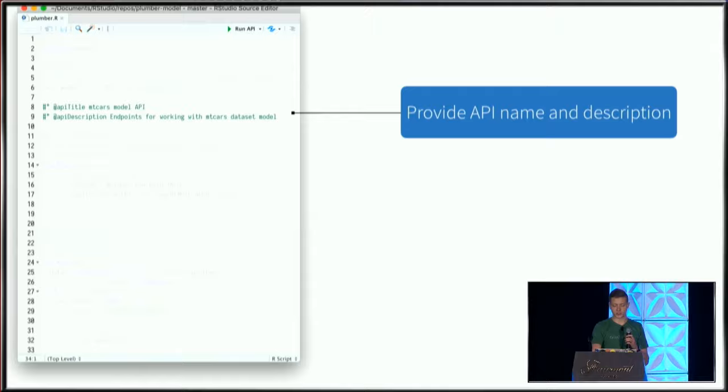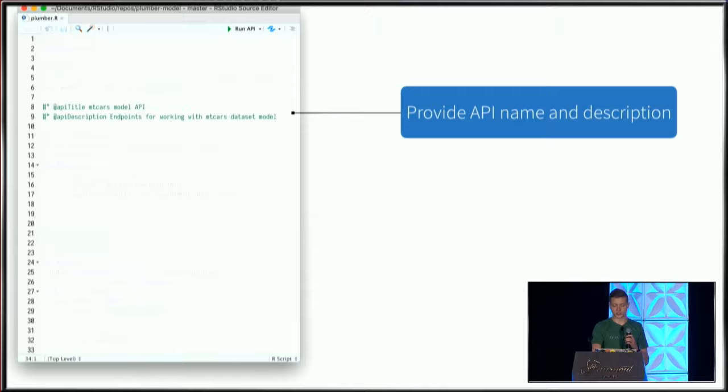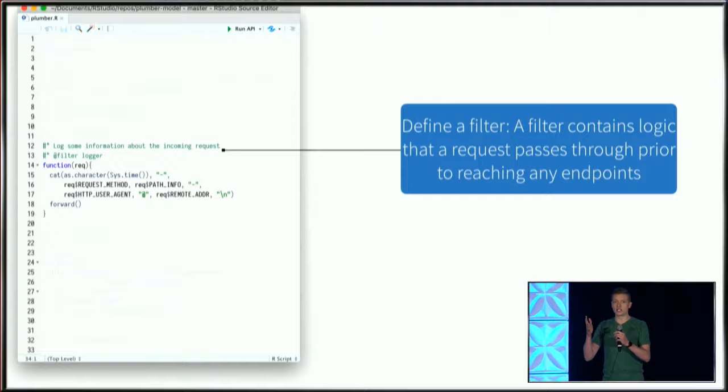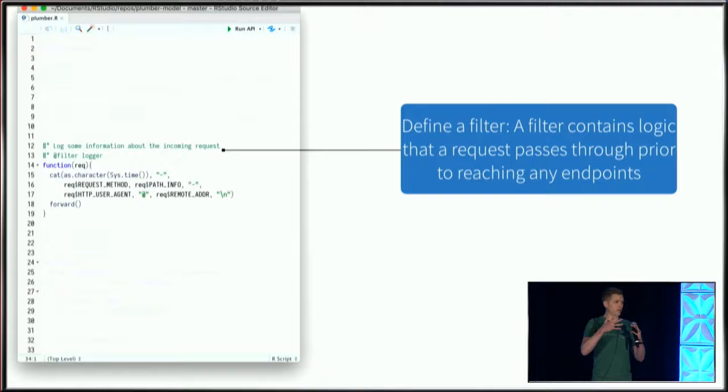Next I have this filter that's defined. A filter is used when I have some logic that I want to take place on an incoming request before it's served to an endpoint. This is where I could provide authentication on incoming requests, for example.